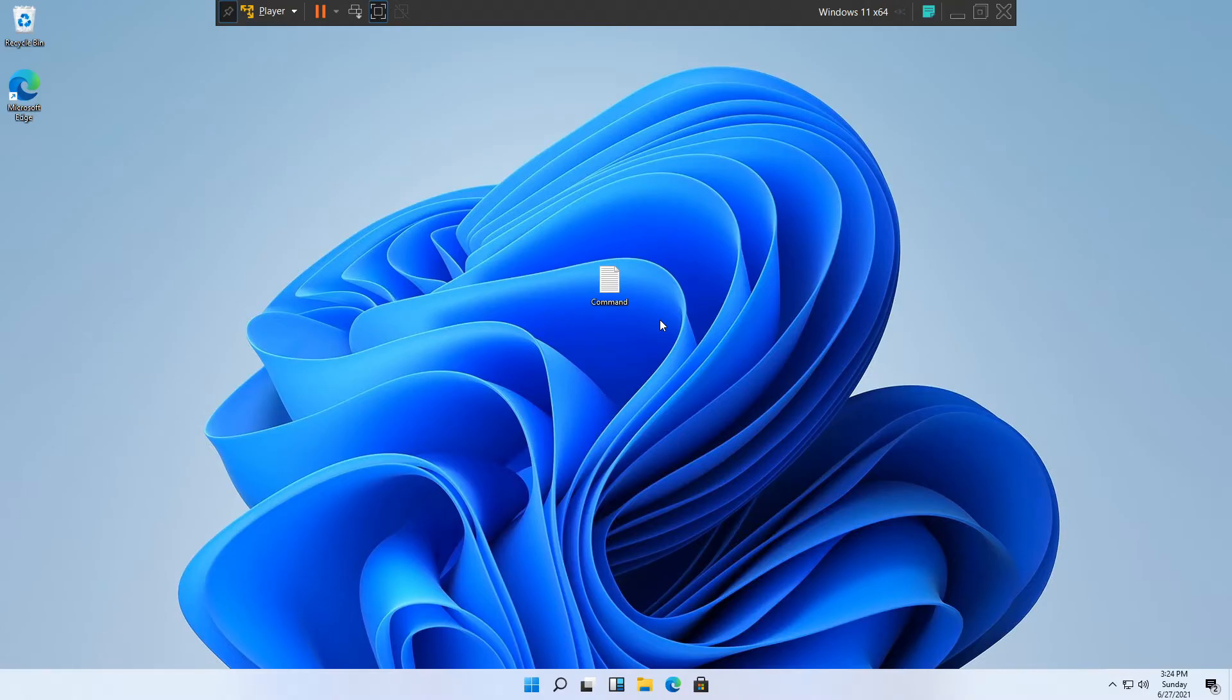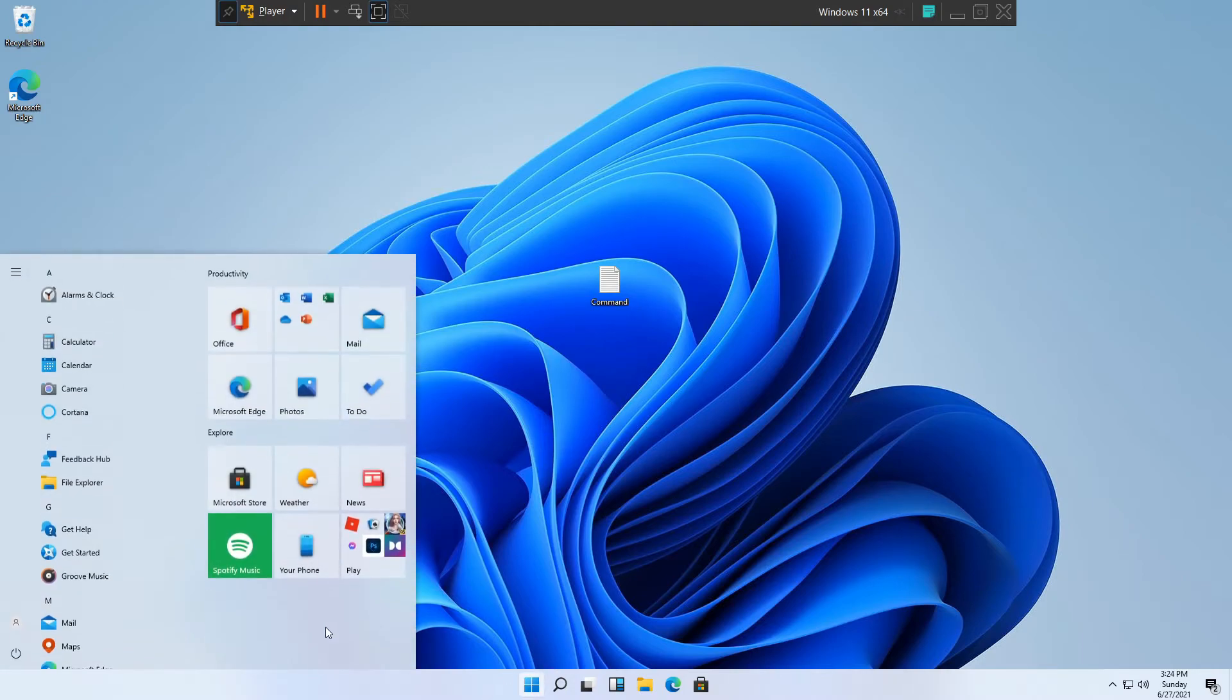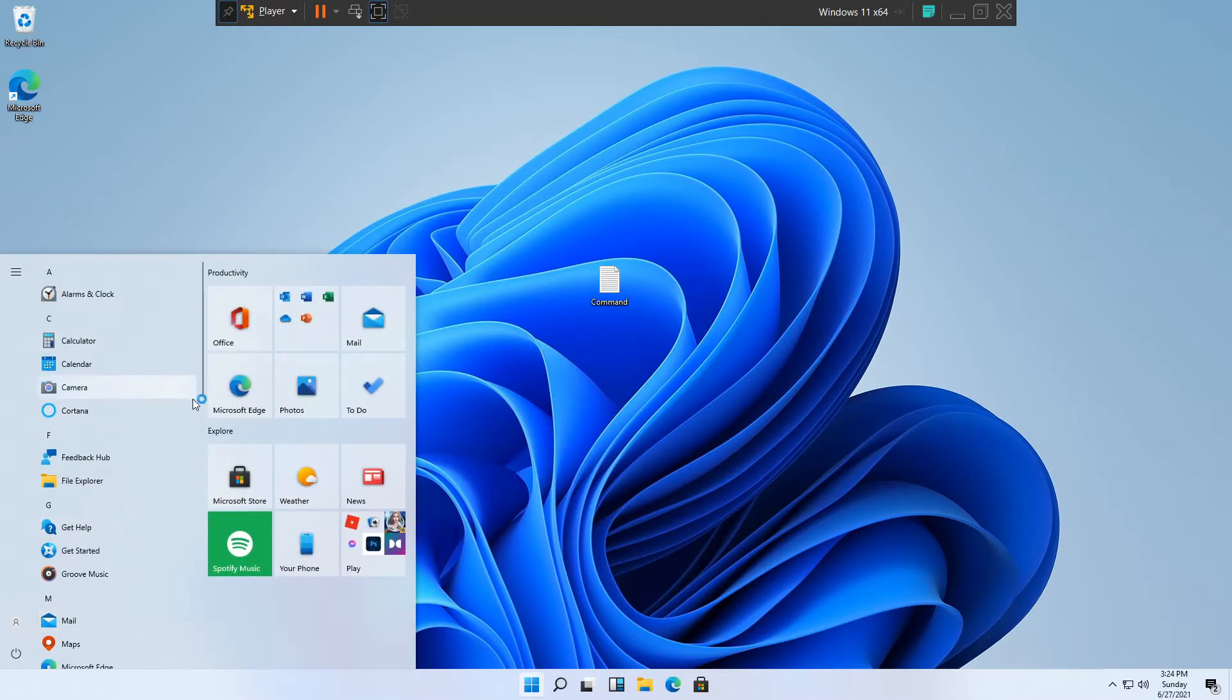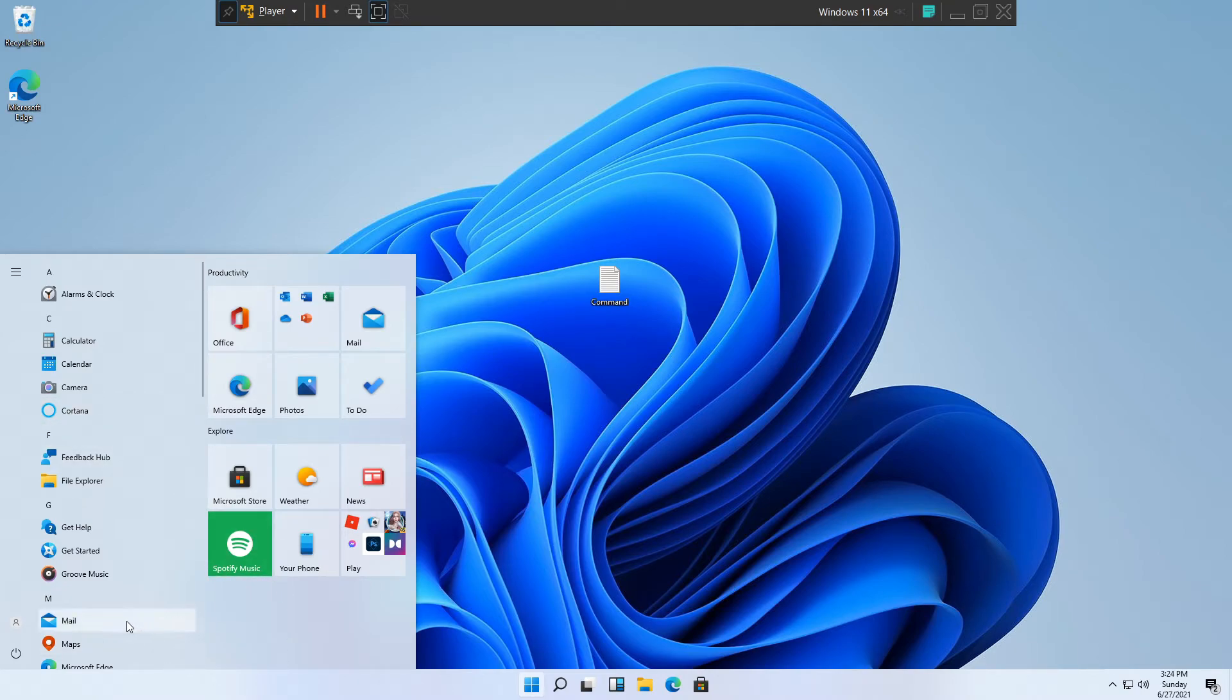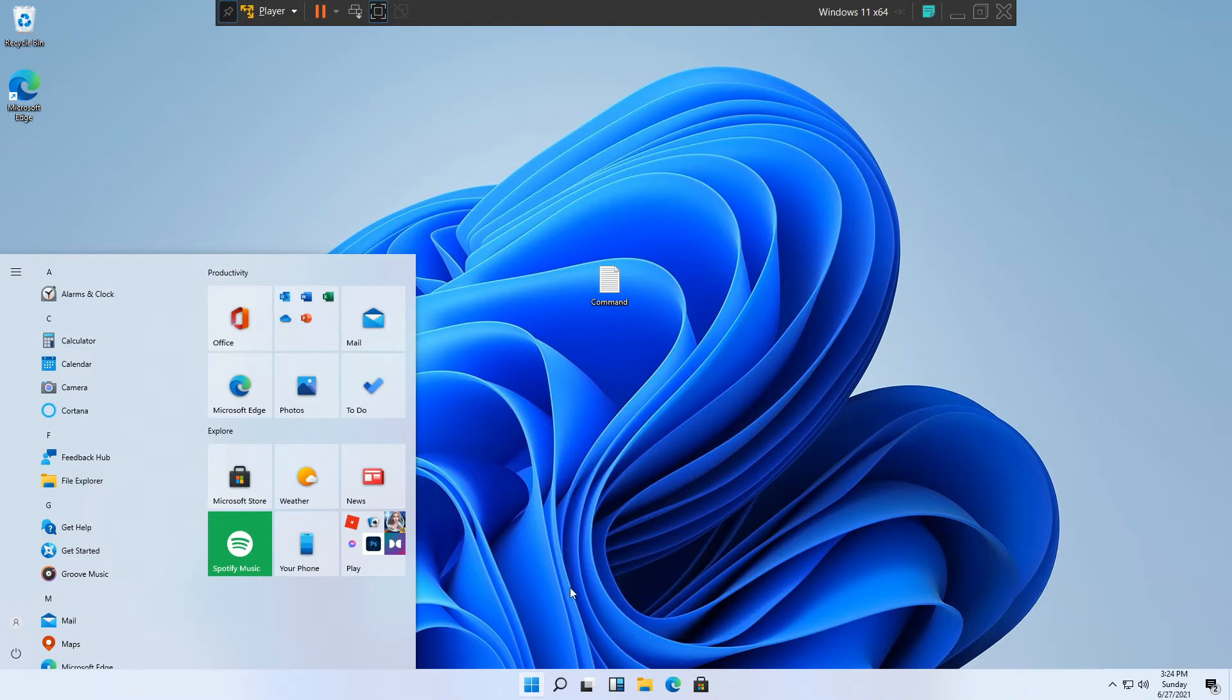OK guys I'm back and if we open up the Start menu you will see that it opens exactly as it is on Windows 10. You may say that the Start menu is on the left side but the icons are in the middle. Thankfully you can change the Taskbar icons to the left side so it is exactly like Windows 10, and I will show you right now how to do it.